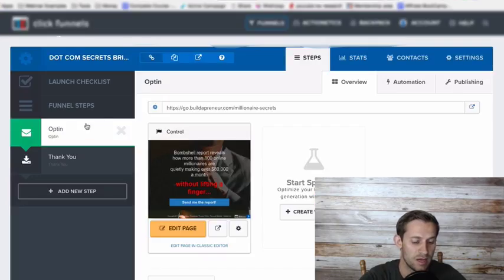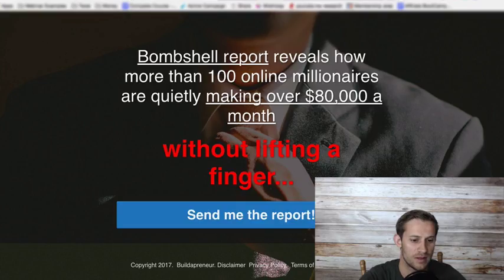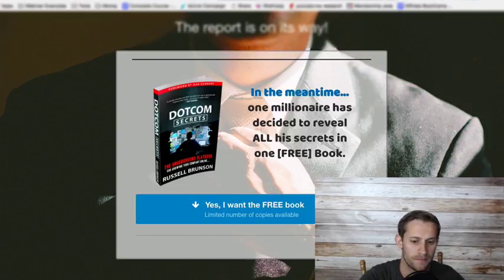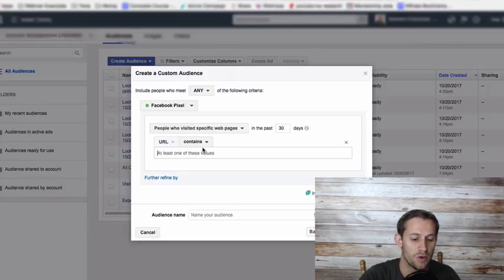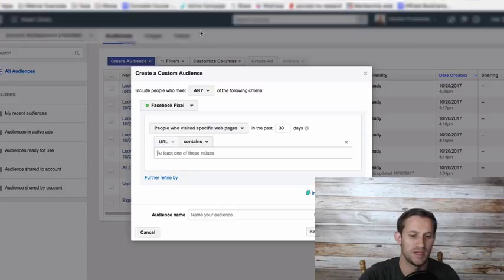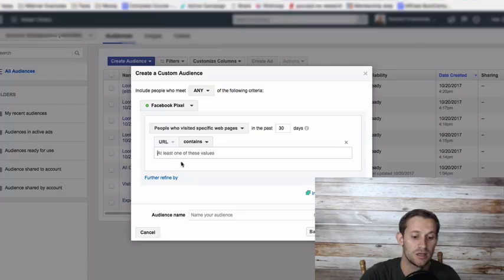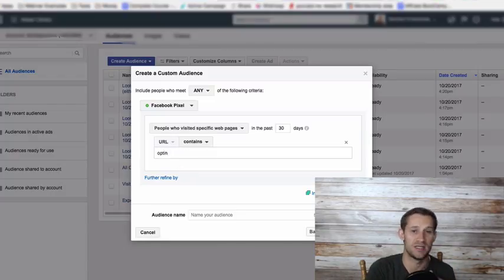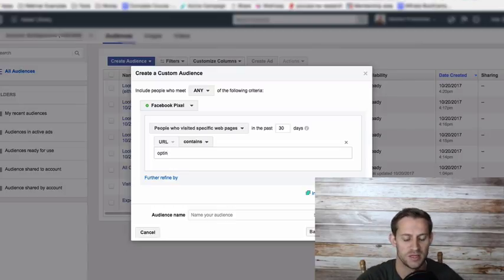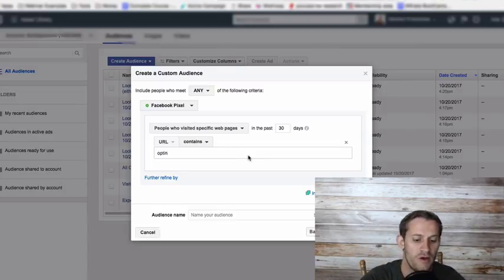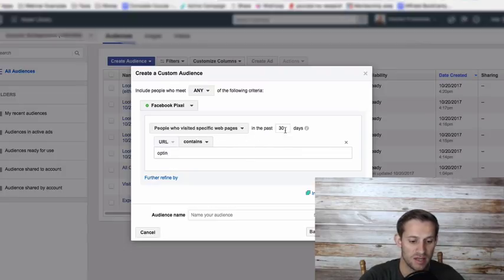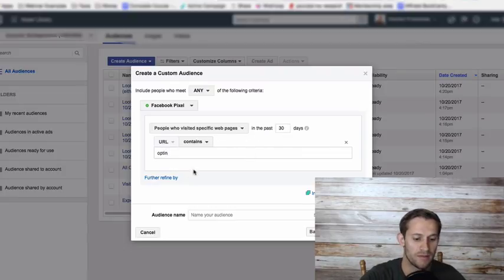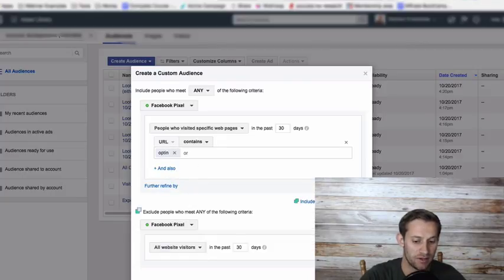Now we want to include people who meet any of the following criteria. We're going to say not all website visitors. We want people who visited a certain page in our sales funnel. This page right here. We want people that visited this page. So I'm going to copy and paste that. The URL contains, meaning somewhere in the URL or somewhere in this right here, it contains, and then I can type in a word. I'm just going to put "opt in" in case I decide to A/B test or build other ones. If it's opt in, it pretty much means that they're on the first page of my funnel usually. So if the URL contains opt in and they visited that webpage in the last 30 days.